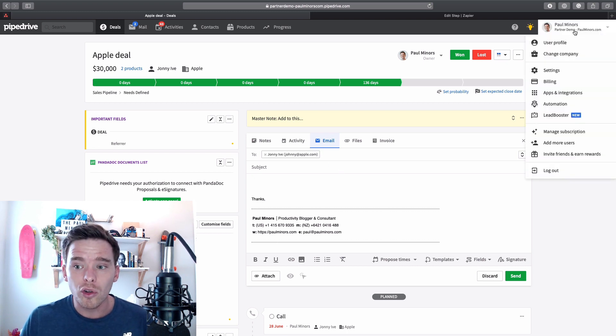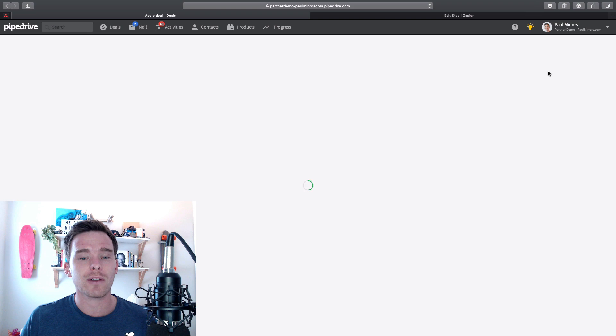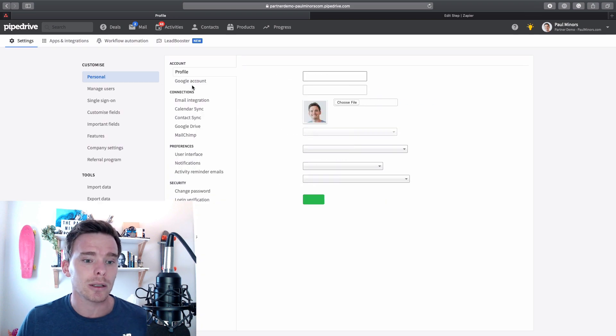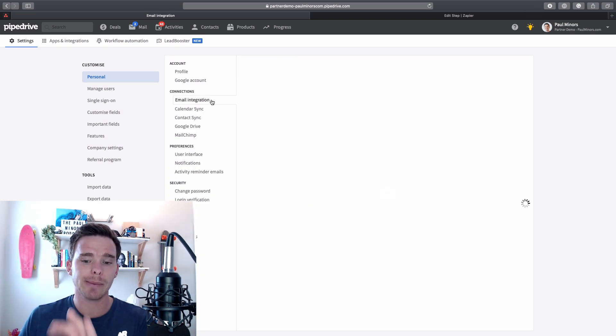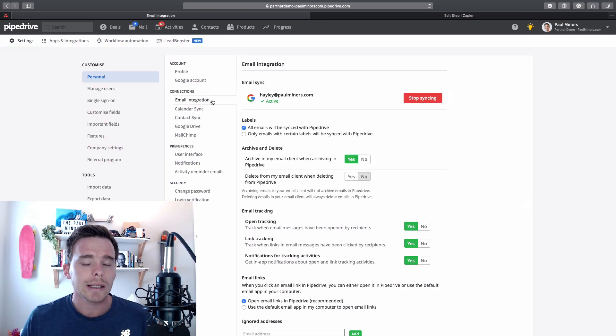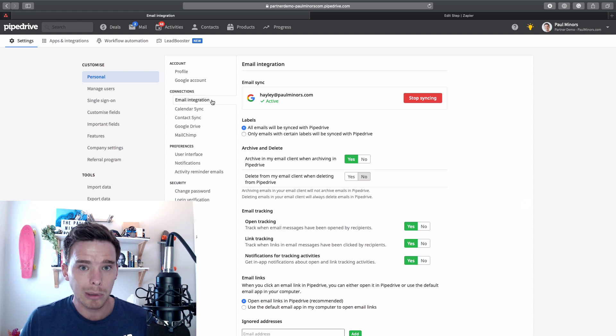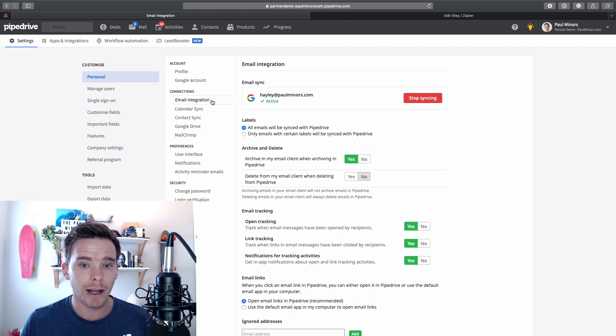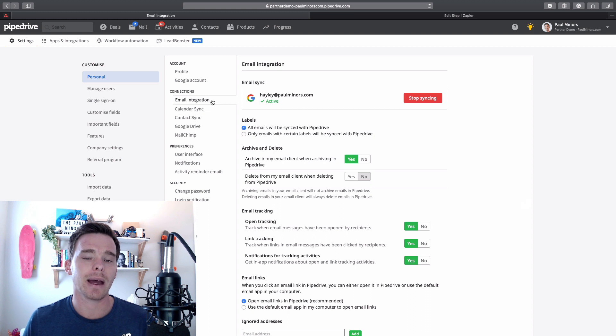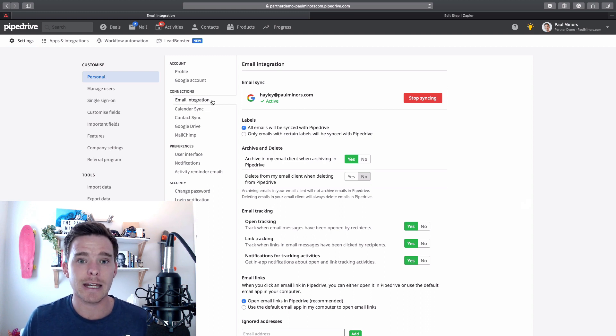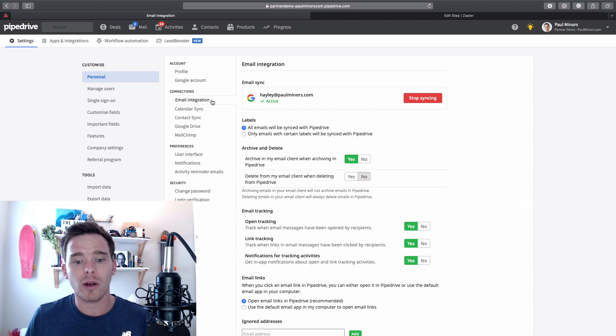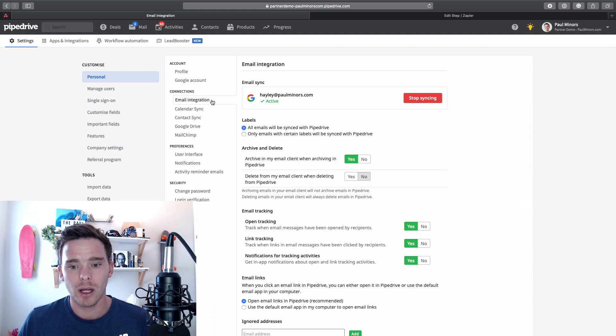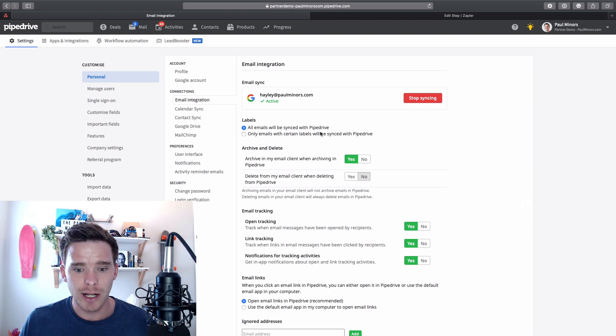Now obviously for this to work, you do need to first have connected your email. So we do that here in settings on the email integration tab. You will need to be on the advanced plan or higher. So if you're on essential right now, unfortunately the only way to get email into Pipedrive is to use that BCC feature.